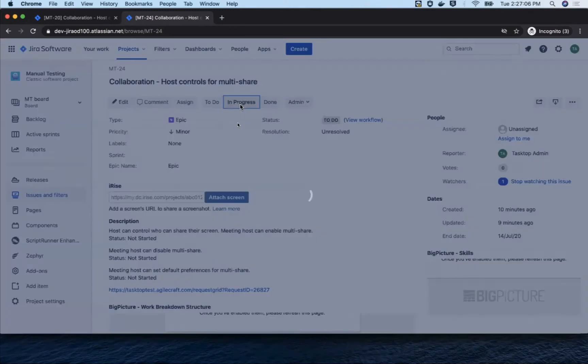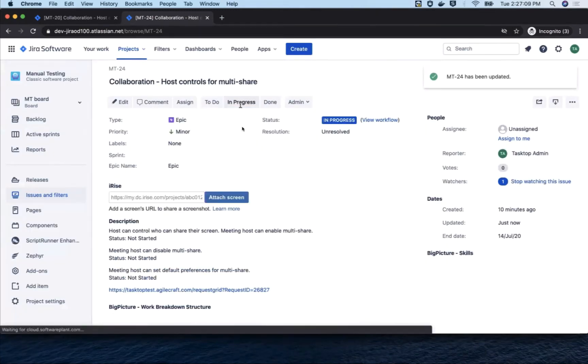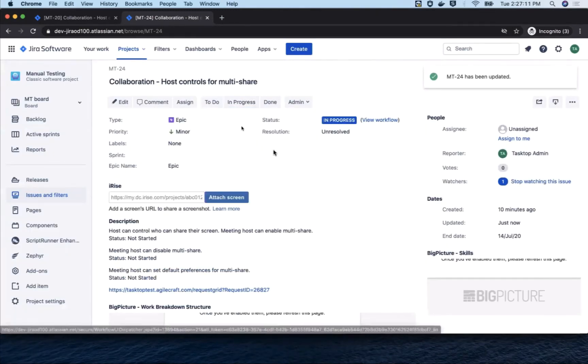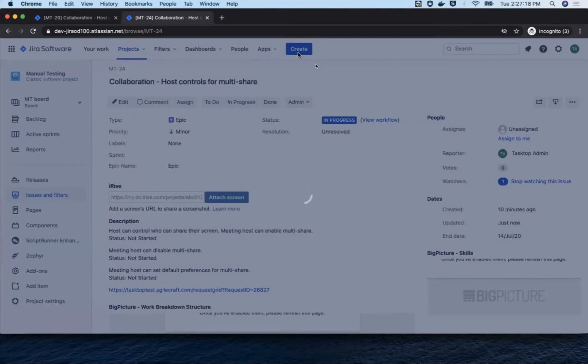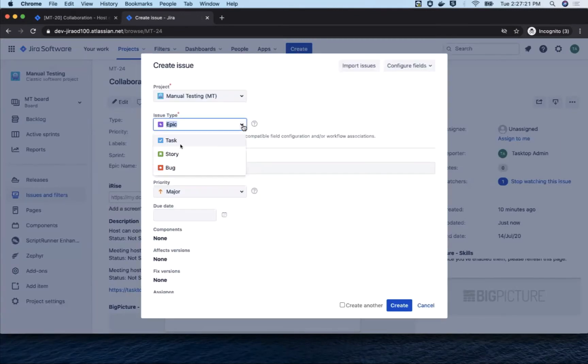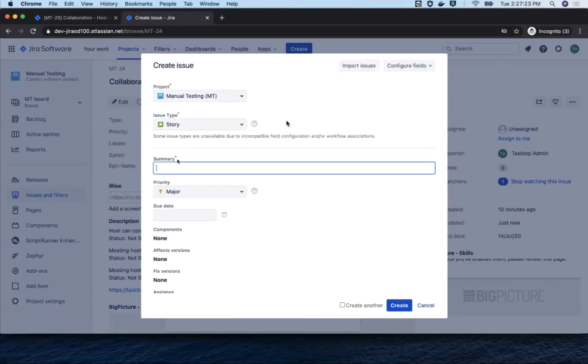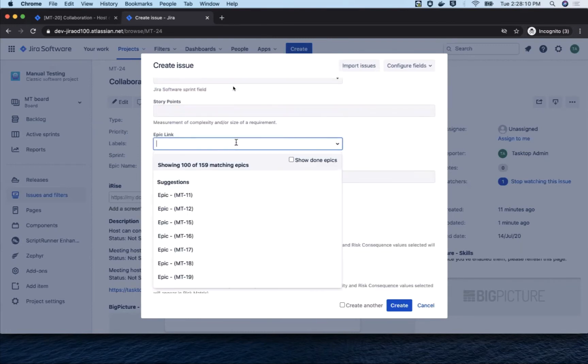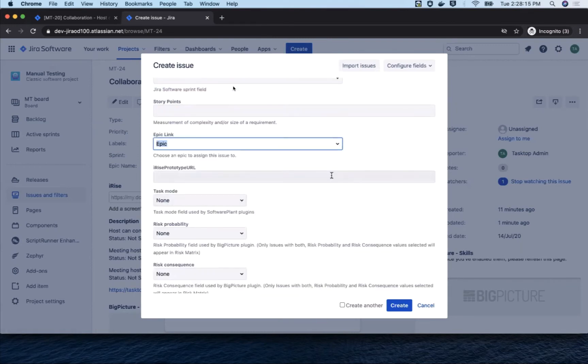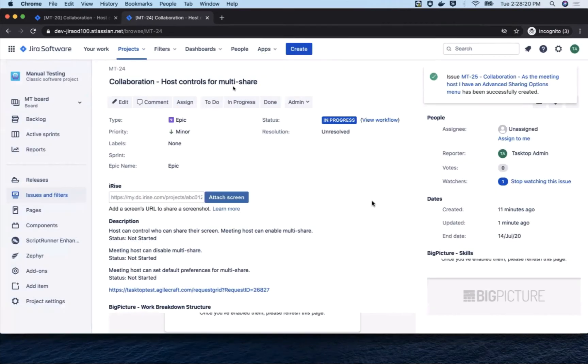So now we're going to change the status to in progress and begin story breakdown. We're going to create two stories. The first story is, as the meeting host, I have an advanced sharing options menu. We assign it to the parent epic and save.